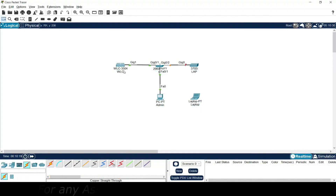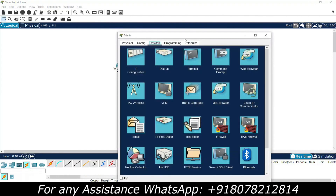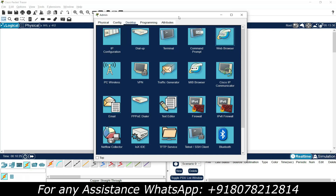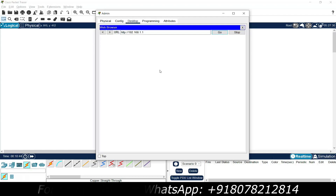Now we will access the WLC and configure it through this admin PC. Go to admin PC, then web browser, and give the WLC IP address 192.168.1.1 and press Go. We can see the URL uses HTTP protocol — http://192.168.1.1. We need to wait around 15 to 30 seconds.